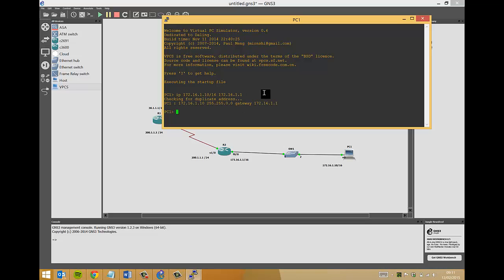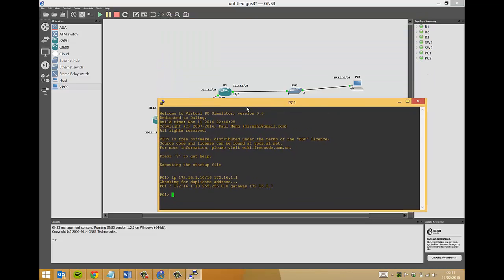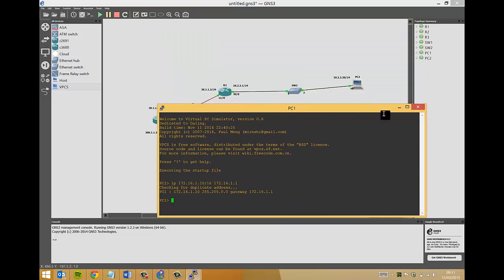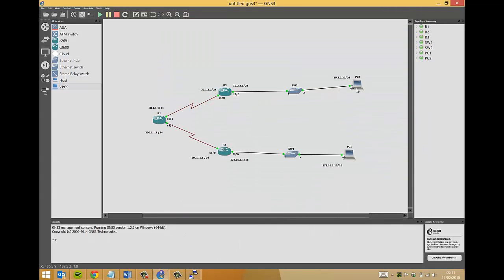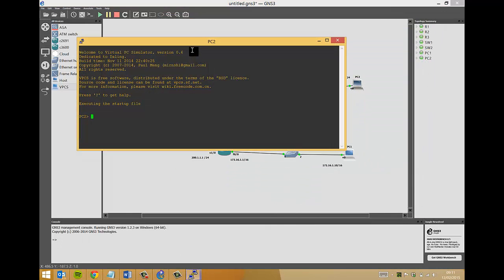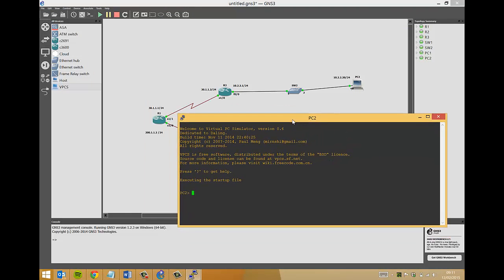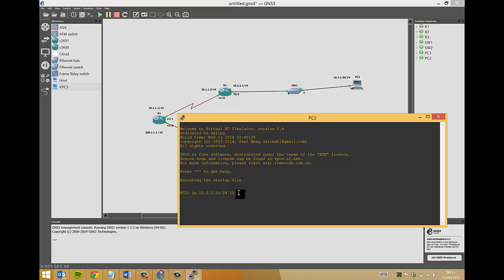Let's just quickly do PC 2. IP 10.2.2.20 slash 24, with a gateway of router 3 fast ethernet interface, 10.2.2.1.